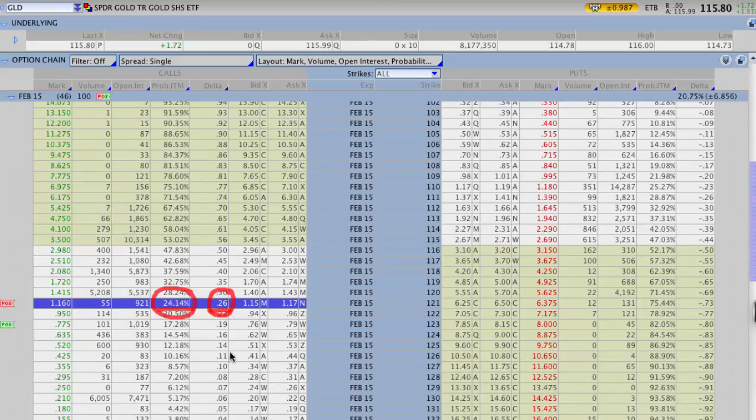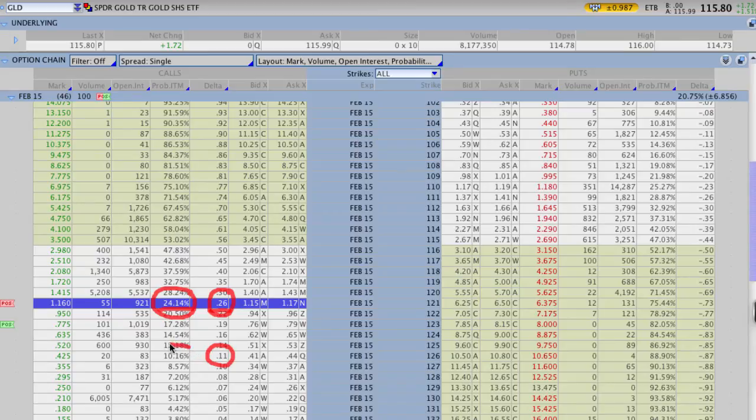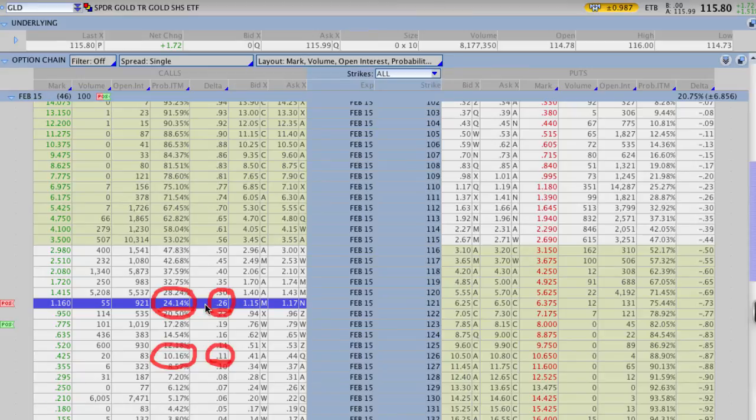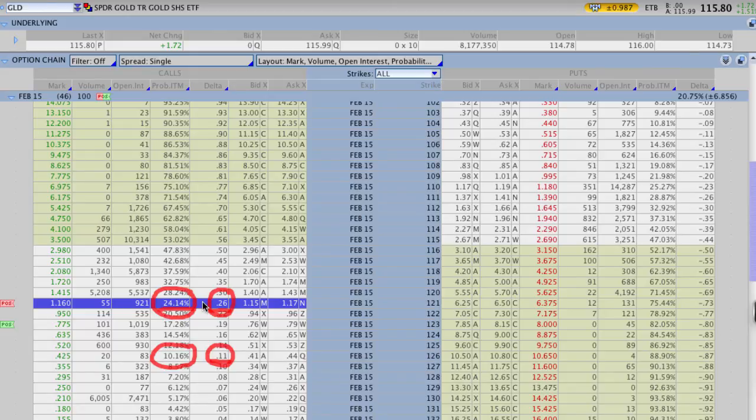Likewise with our strikes that were a little bit further out, the 126 calls, you can see that those had about a 10.1% chance of being in the money and the delta on those is 0.11. So again, not 100% accurate. It's not always going to be the same, but it does give you a good road marker to use as you're trying to look for strike prices and pin that probability of success.